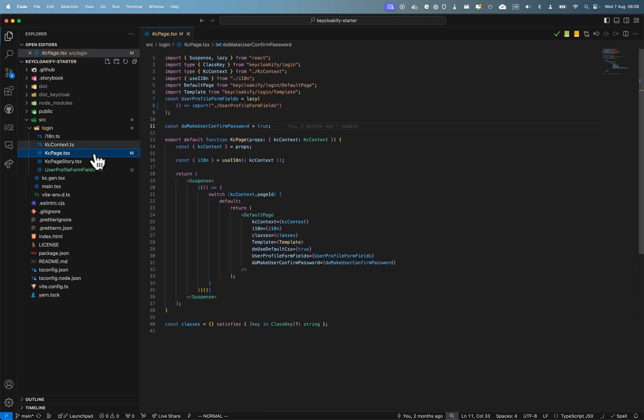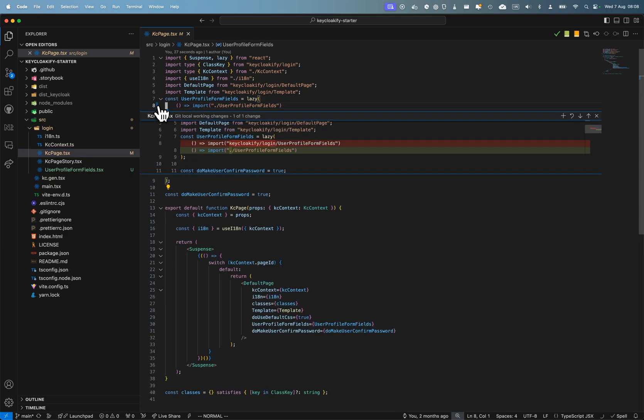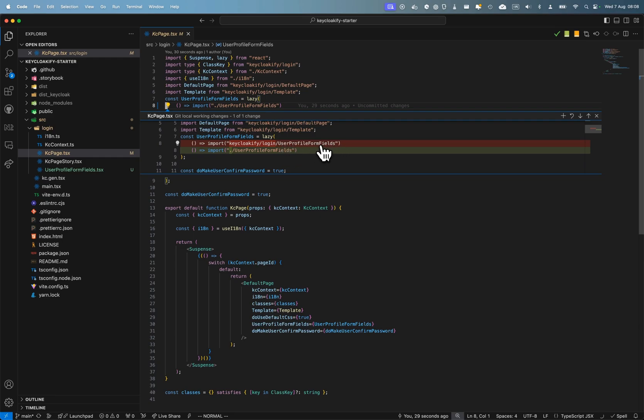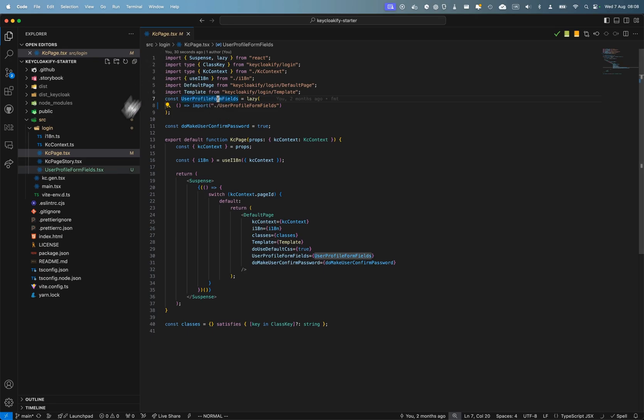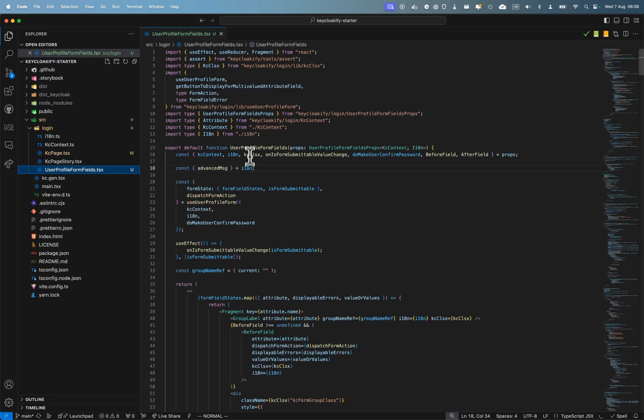So this is the fields that you probably have customized. Here the reference to the user profile form fields from the Keycloakify project has been linked to your local copy of the user profile field.